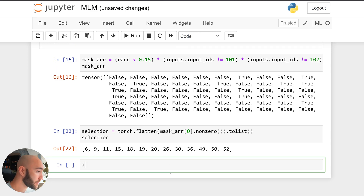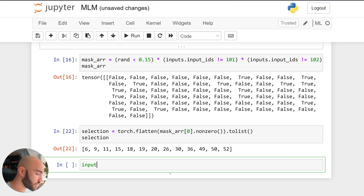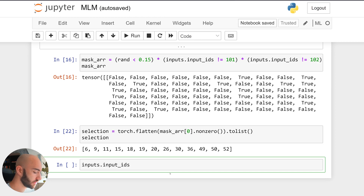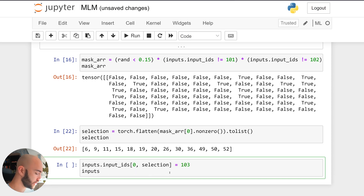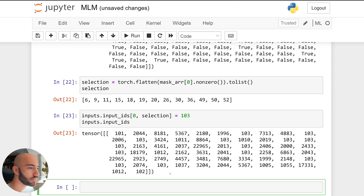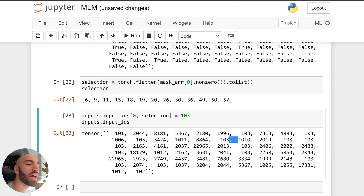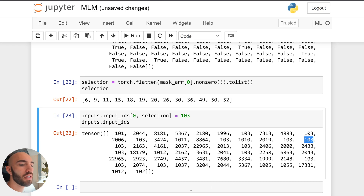Now we use that selection to apply masking: we index into inputs['input_ids'] at position [0, selection] and set those equal to 103 — which is our mask token. Looking at the result, we can see the masked tokens now appear in those positions, so we've masked roughly 15% of those tokens randomly.